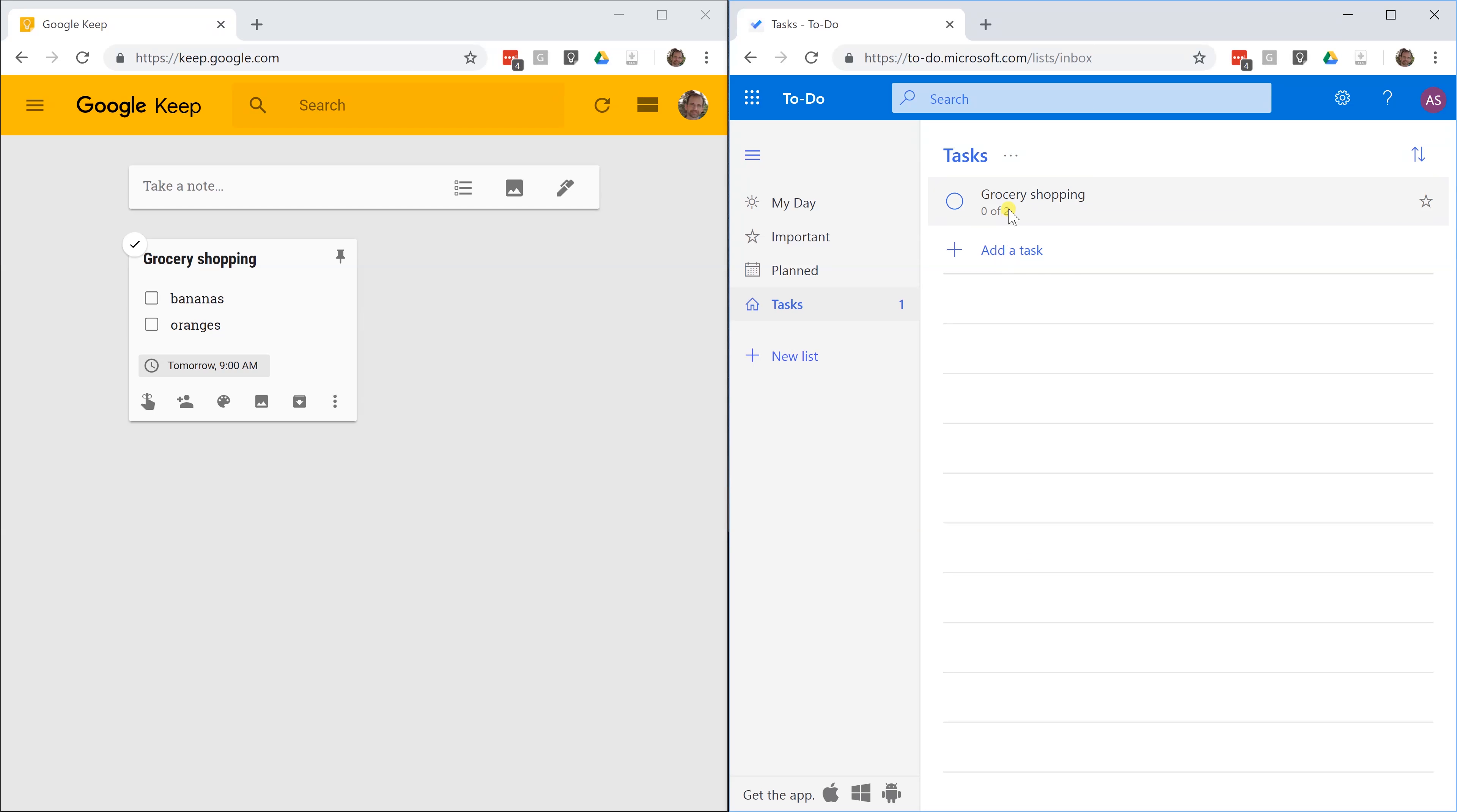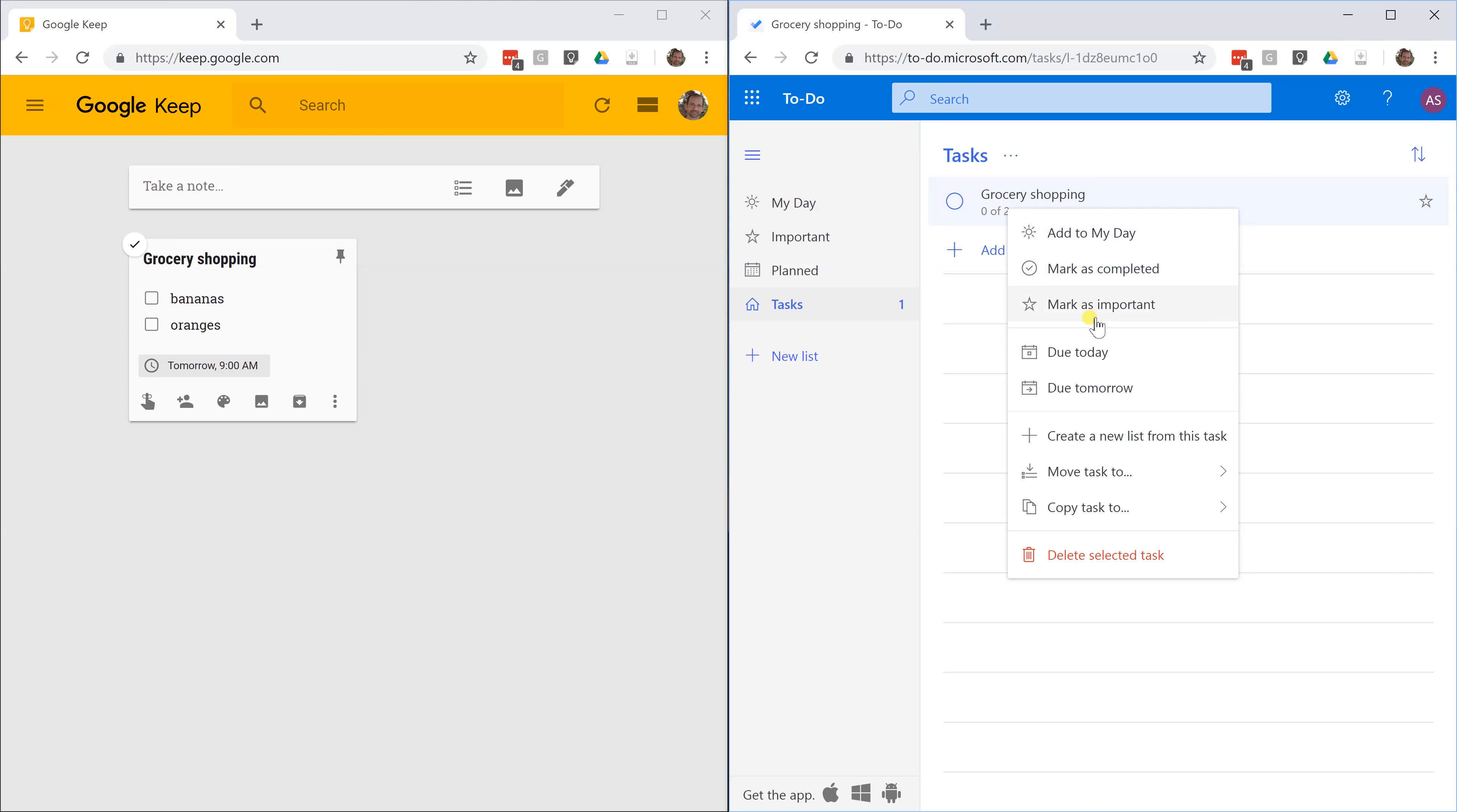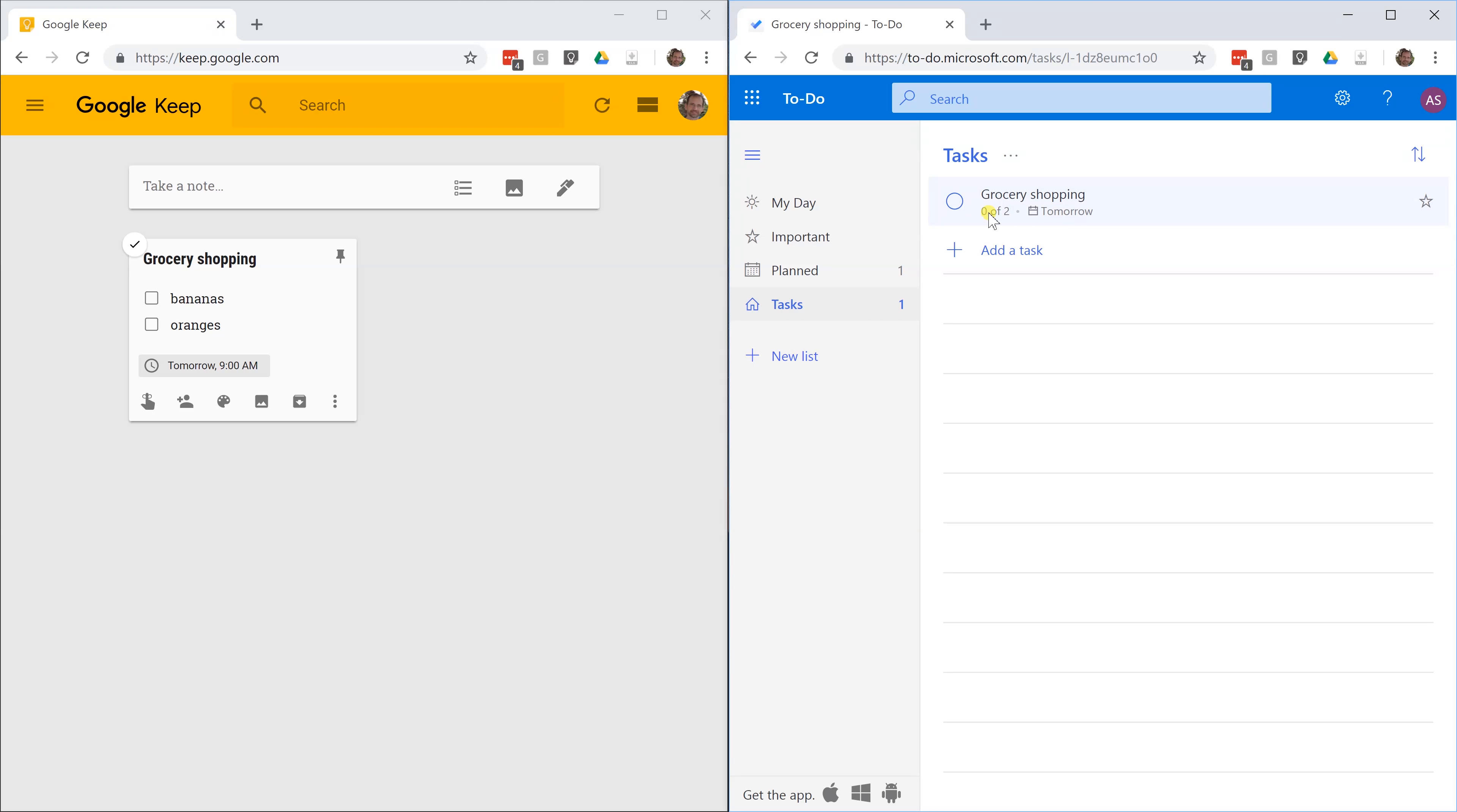Come down here. If you want to assign it to a particular day, which you do, you want to do it tomorrow. Just do tomorrow. That's also going to be a reminder for you. Tomorrow, that will be on your My Day list.